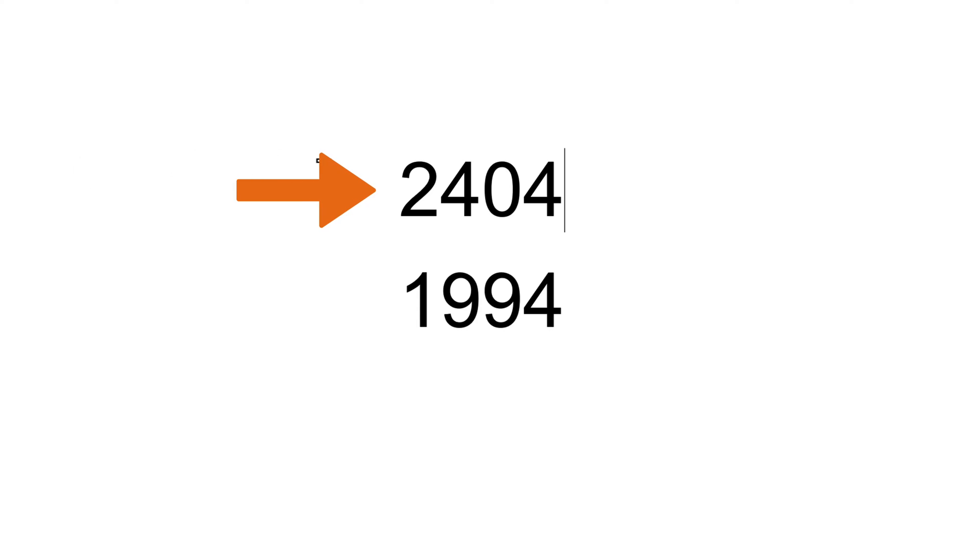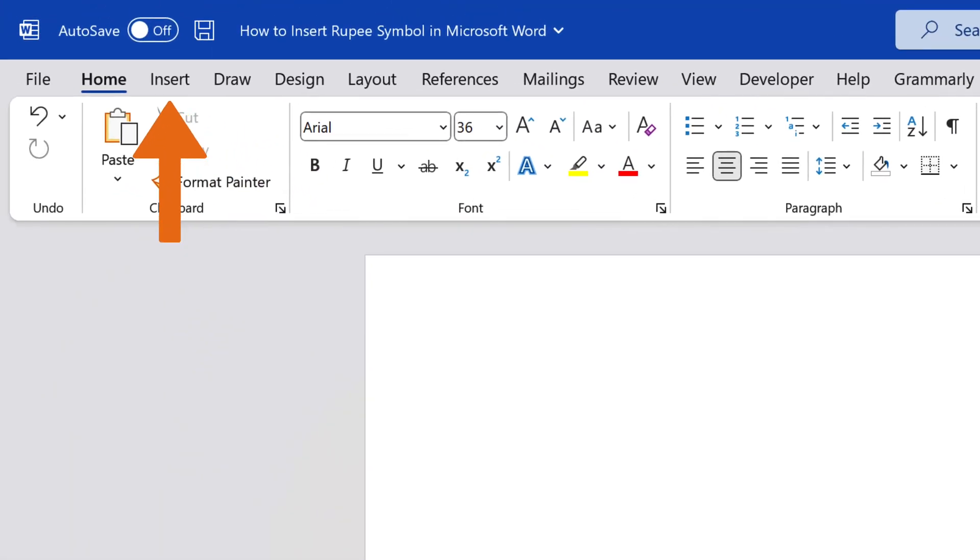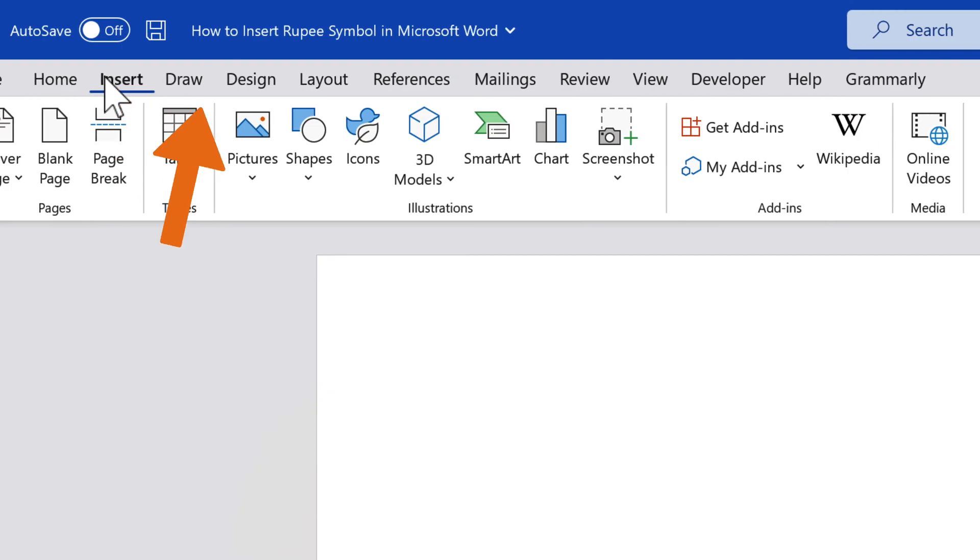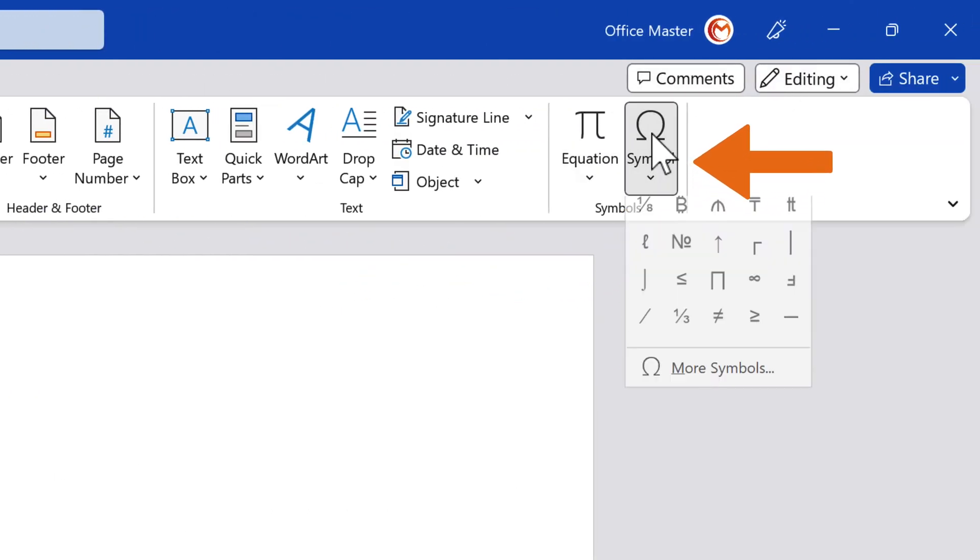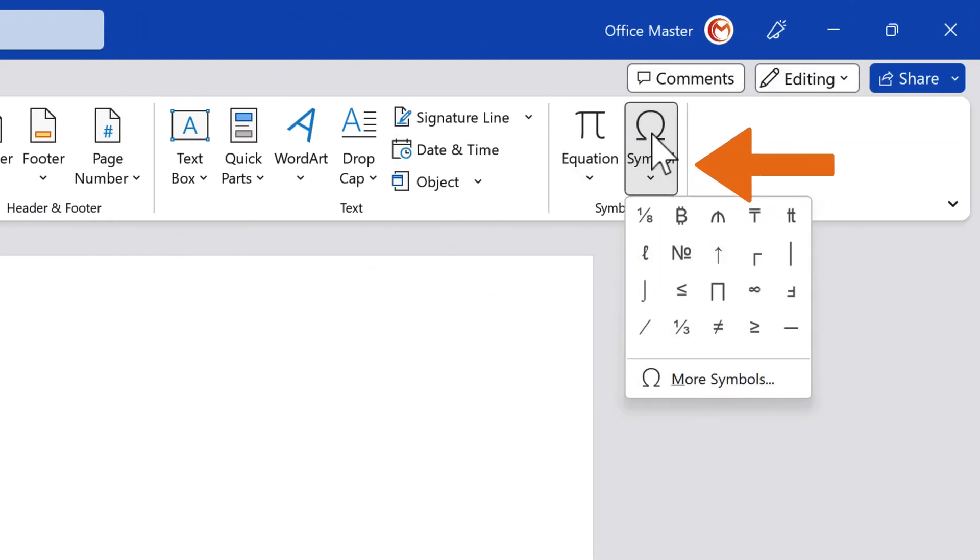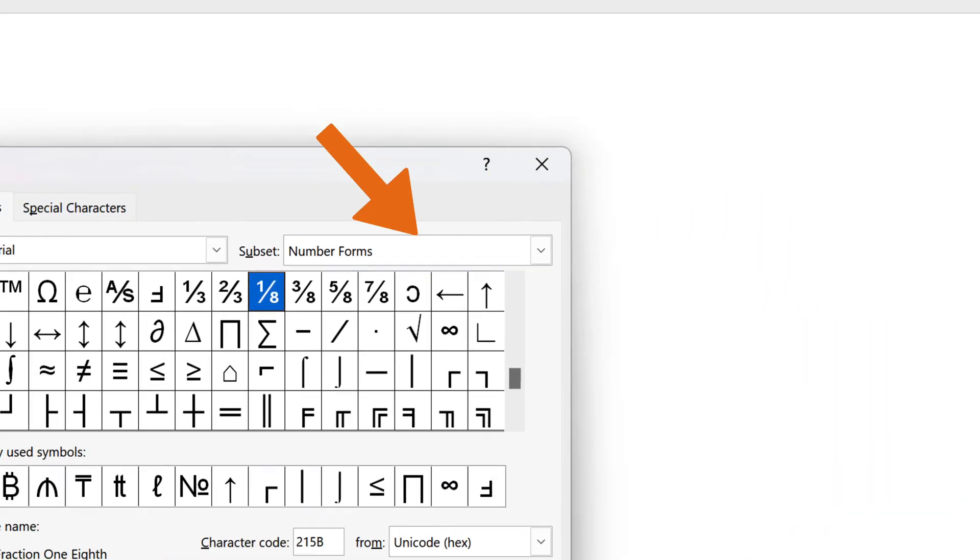Place the cursor where you want to insert the rupee symbol. Navigate to the Insert tab, and in the Symbols group, select the Symbol option. Click More Symbols in the drop-down menu.